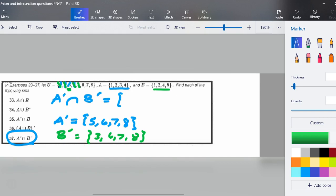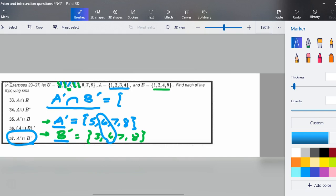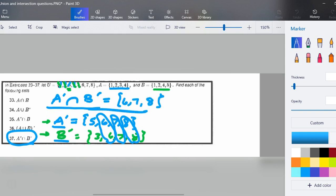Now that I have the complement of A — which is {5, 6, 7, 8} — and the complement of B — which is {3, 6, 7, 8} — I can finish up. I need to find the intersection of these two. Intersect means 'and,' so my final set will have everything that's in both A prime and B prime. They both have a 6, a 7, and an 8. So the complement of A intersect the complement of B is {6, 7, 8}.